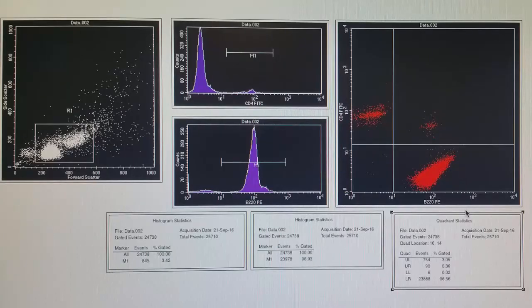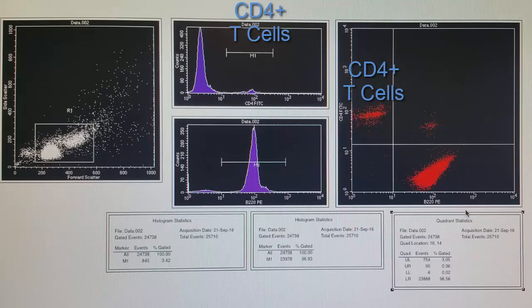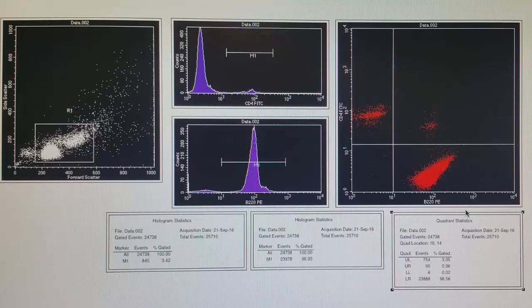Taken together, flow cytometry is a very powerful way to analyze cell samples. We treat the cells with fluorescent antibodies that recognize a specific cell marker. In one sample, we can add several different fluorescent antibodies that each recognize a different cell surface marker. As the cells and their attached antibodies pass through the laser, the laser excites the fluorescent dye and it emits light. The detectors within the machine detect which fluorescence was present and record it for us to see on the screen. In our case, this allows us to determine the percentage of CD4 T cells versus B cells in our sample, and to see if any cells are positive for both markers.